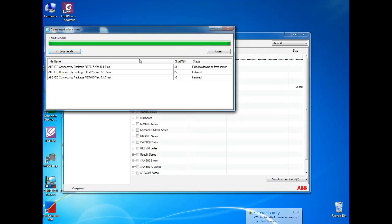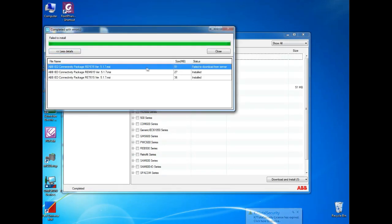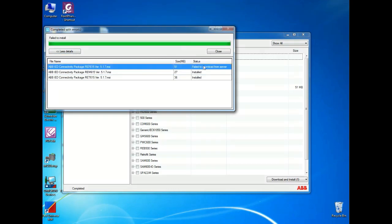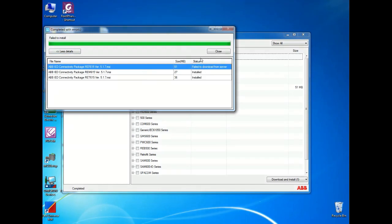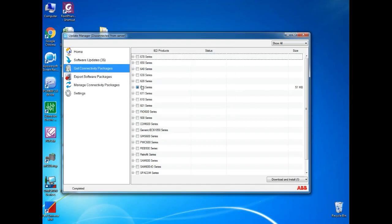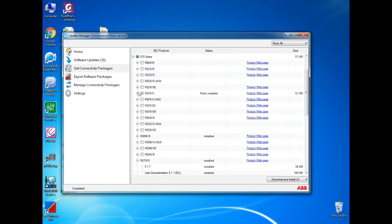Once it finished the download, check the status. Here two connectivity package is installed but one is not installed. Sometime depend on internet connection few things may not be able to download. On status you can able to see fail to download from server. No need to worry about that, you can go for selecting one more time and give download and install.